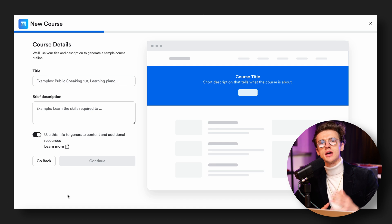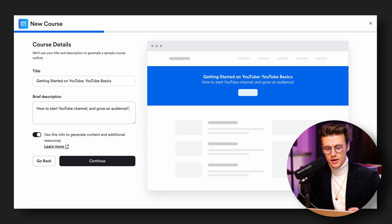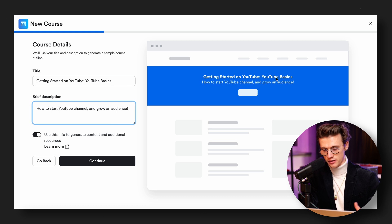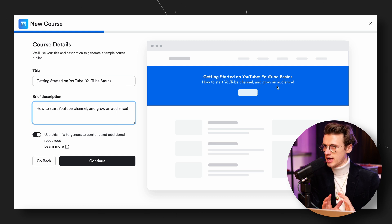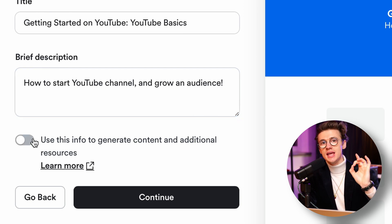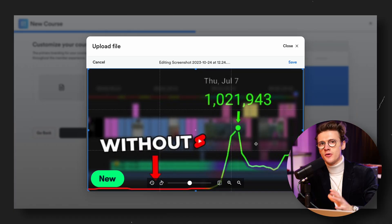The next stage is inputting the details for your online course — the name and the course description. For this example we're going to create a getting started guide for YouTube. As you type, this automatically translates in real time with a preview of the course player, showing the title of the course and its subtitle listed down below. The box below uses this info to generate content and additional resources — if you leave it selected, it will use AI to create a course outline, saving you a whole load of time. But there are a couple of things we still need to do before we see the results of that AI.